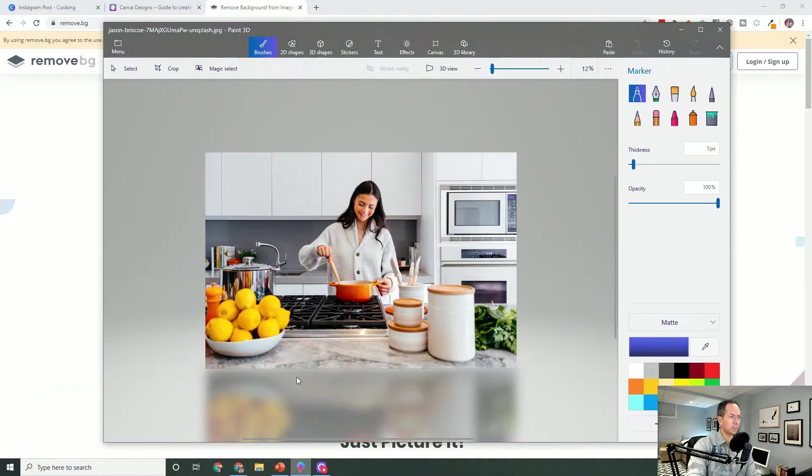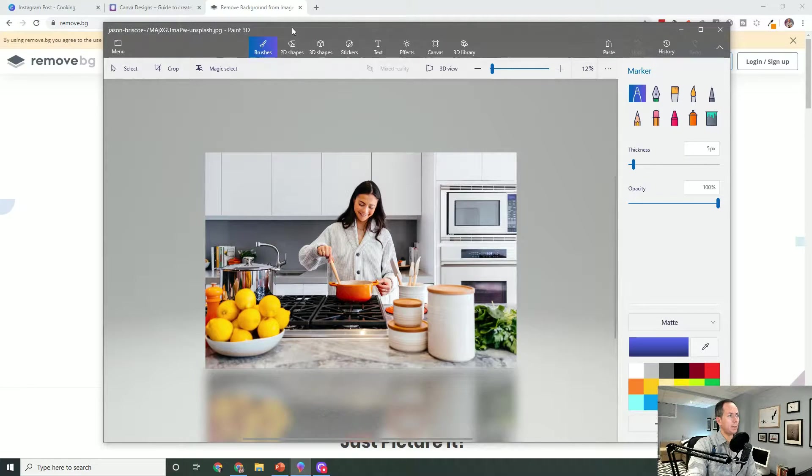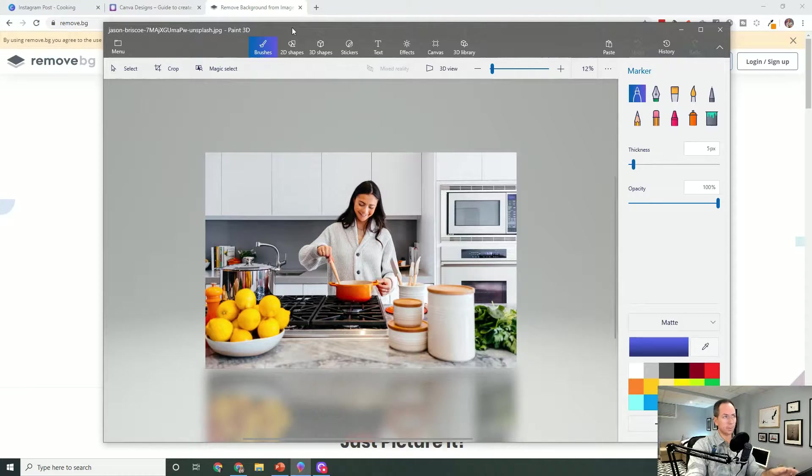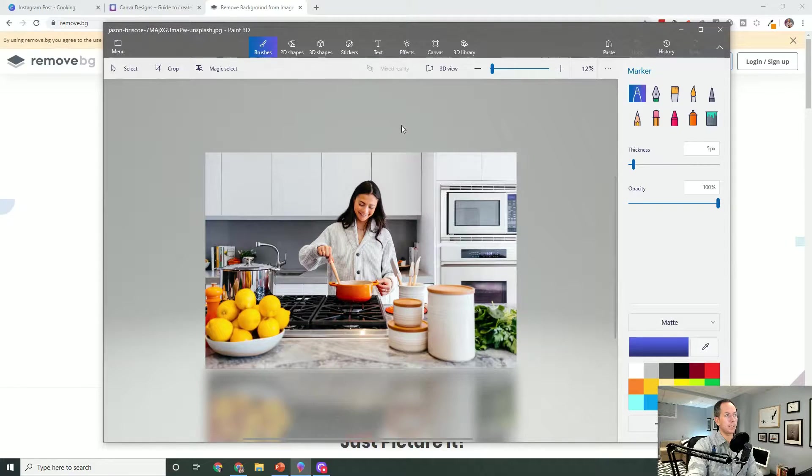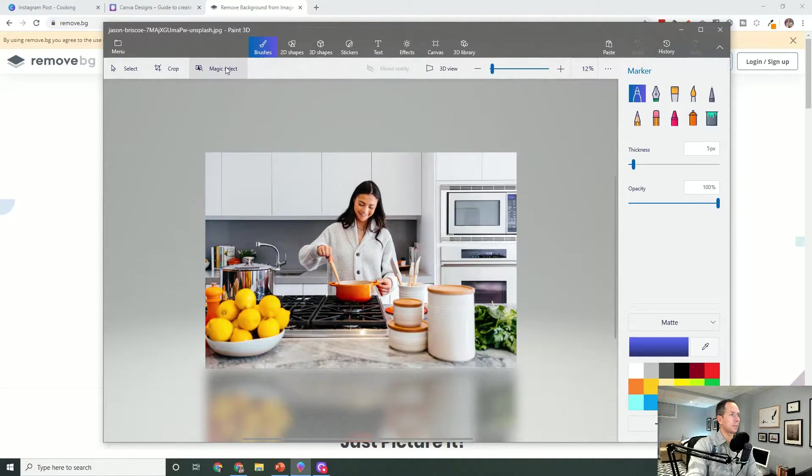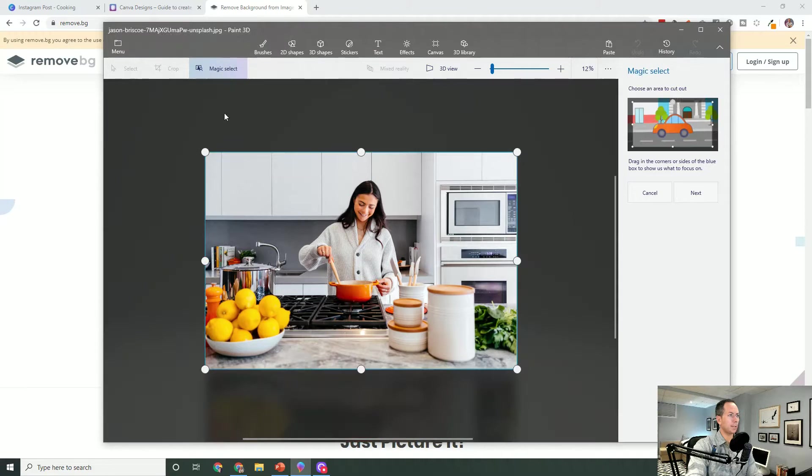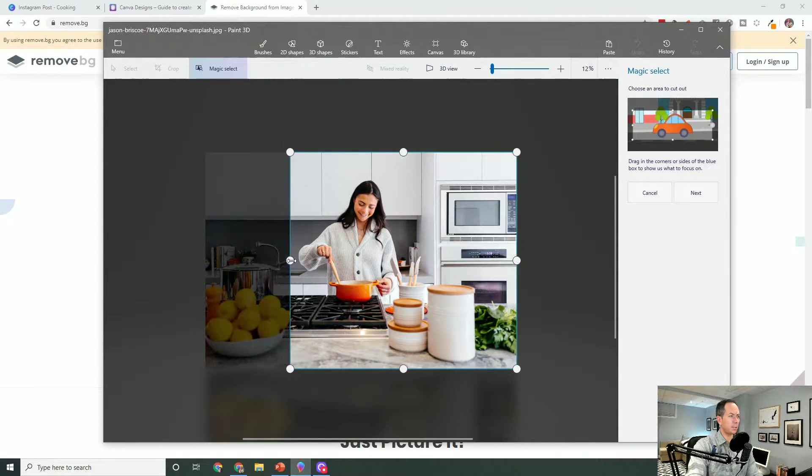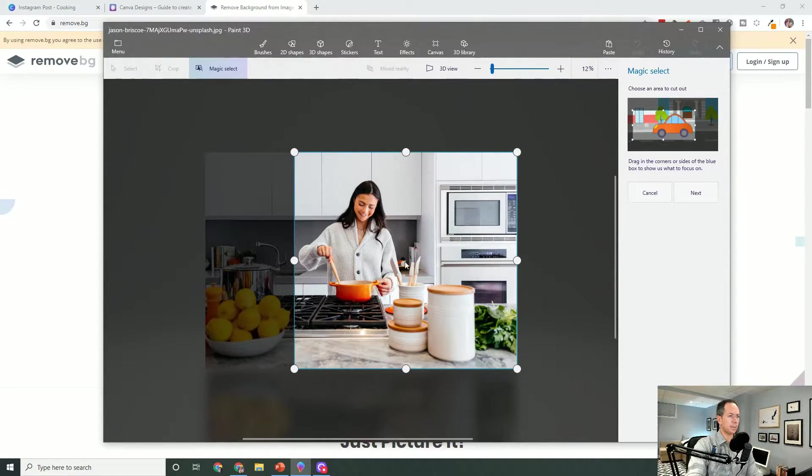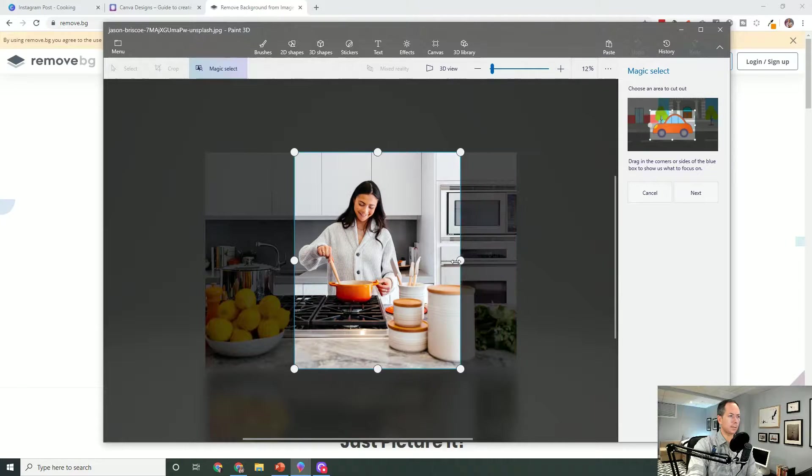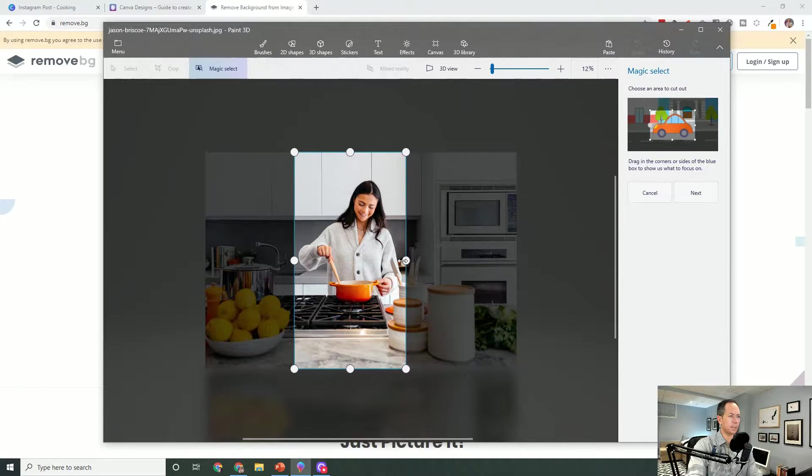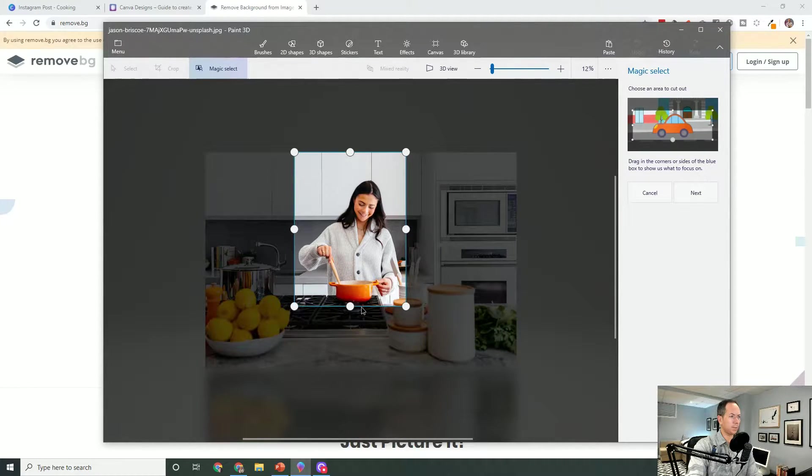On Windows, if you use Paint 3D which is a free program that comes with it, it has a really great option called Magic Select. You hit that and all we're going to do here is select just kind of zero in on the focal point where we want to remove the background.